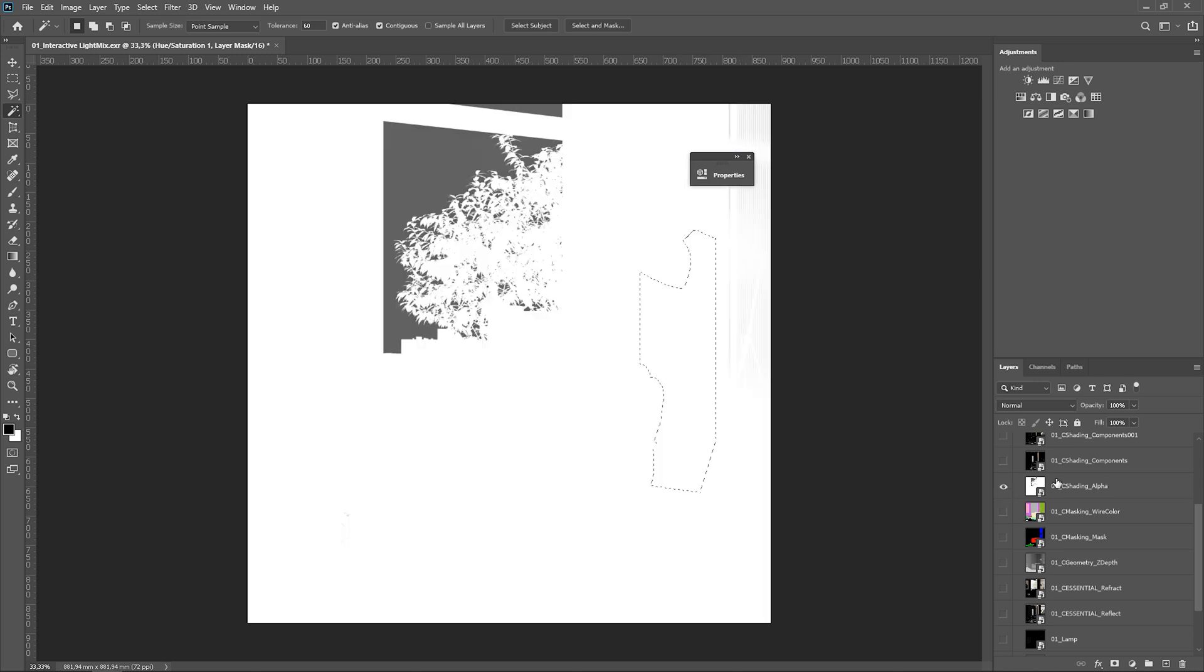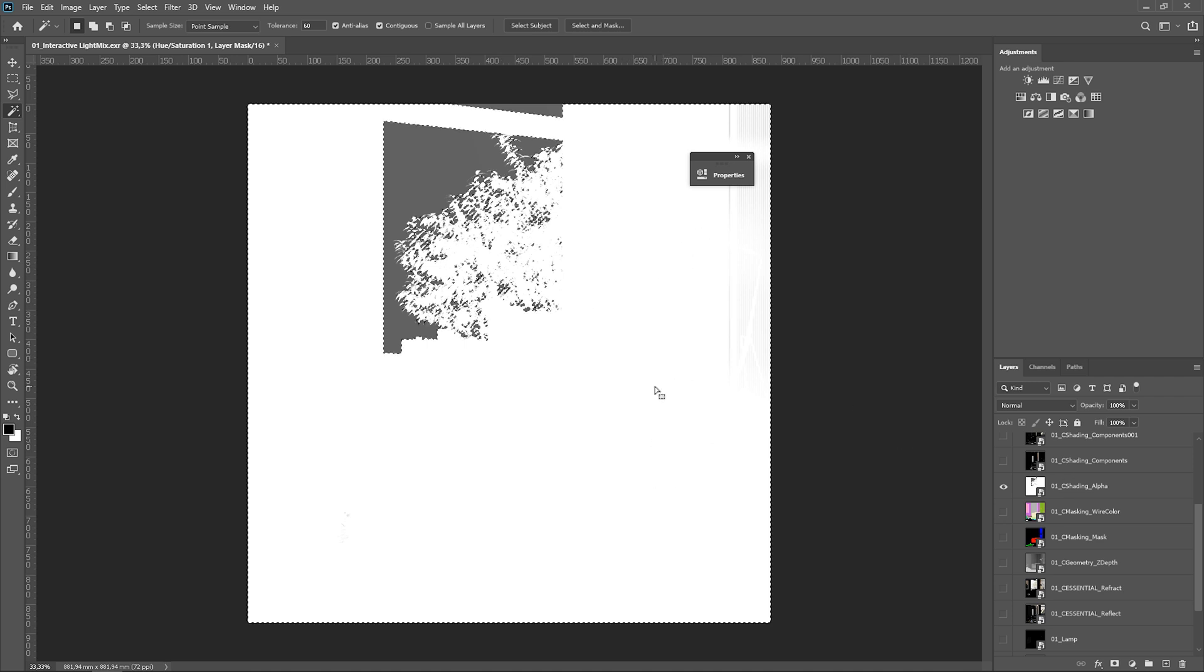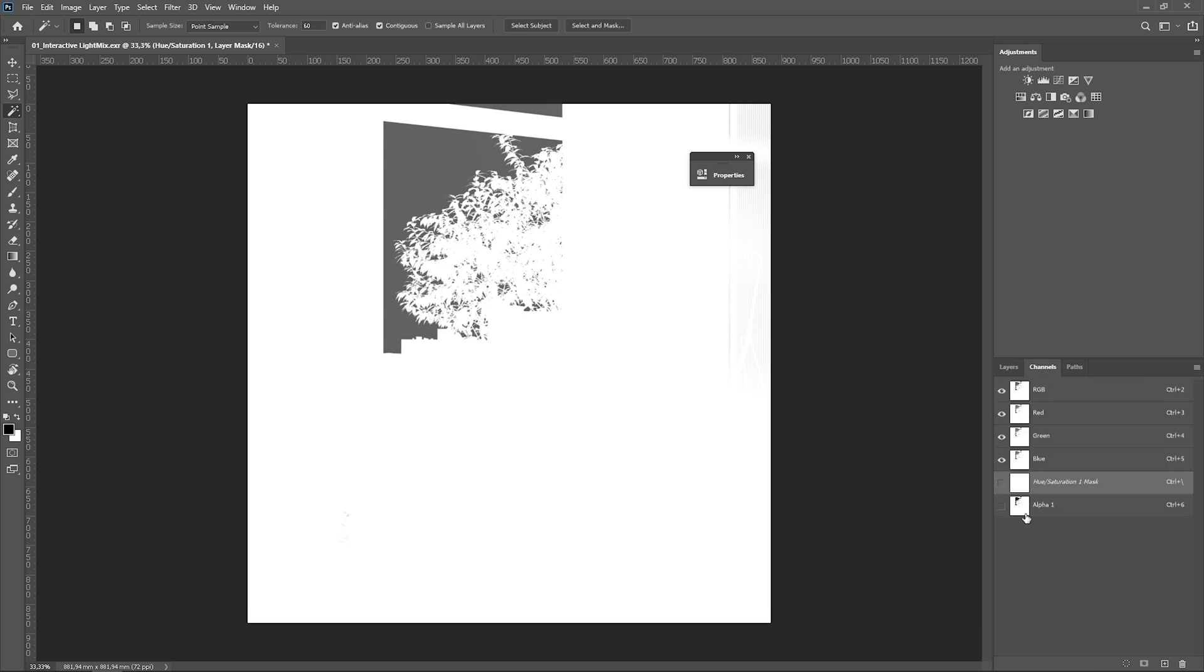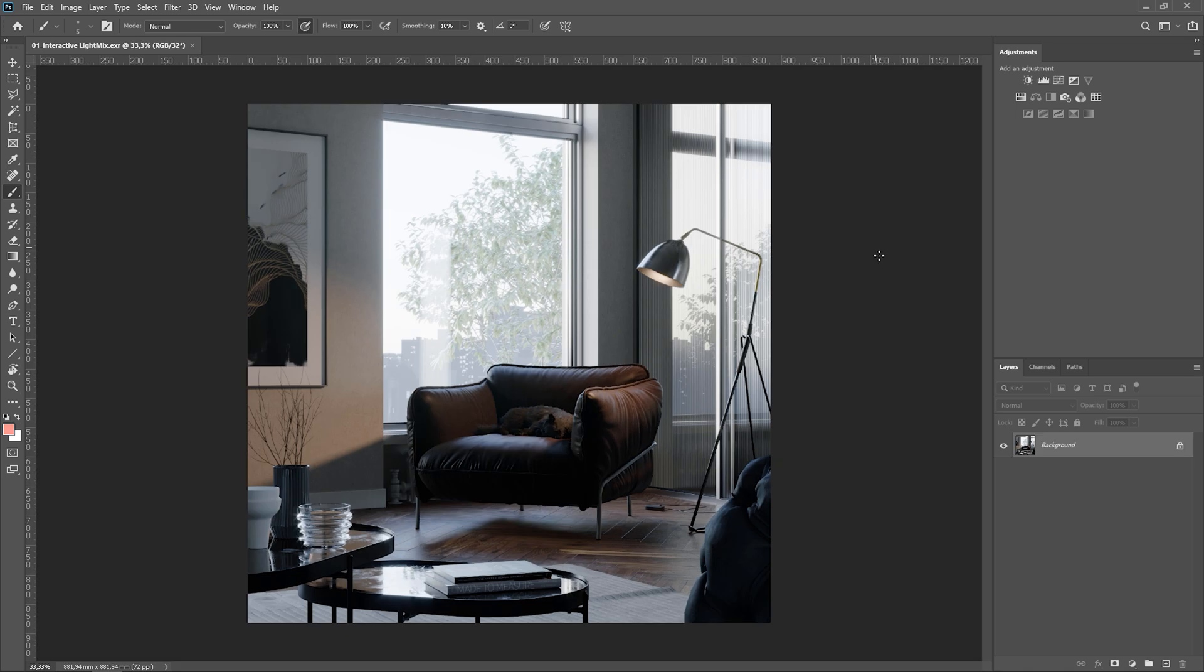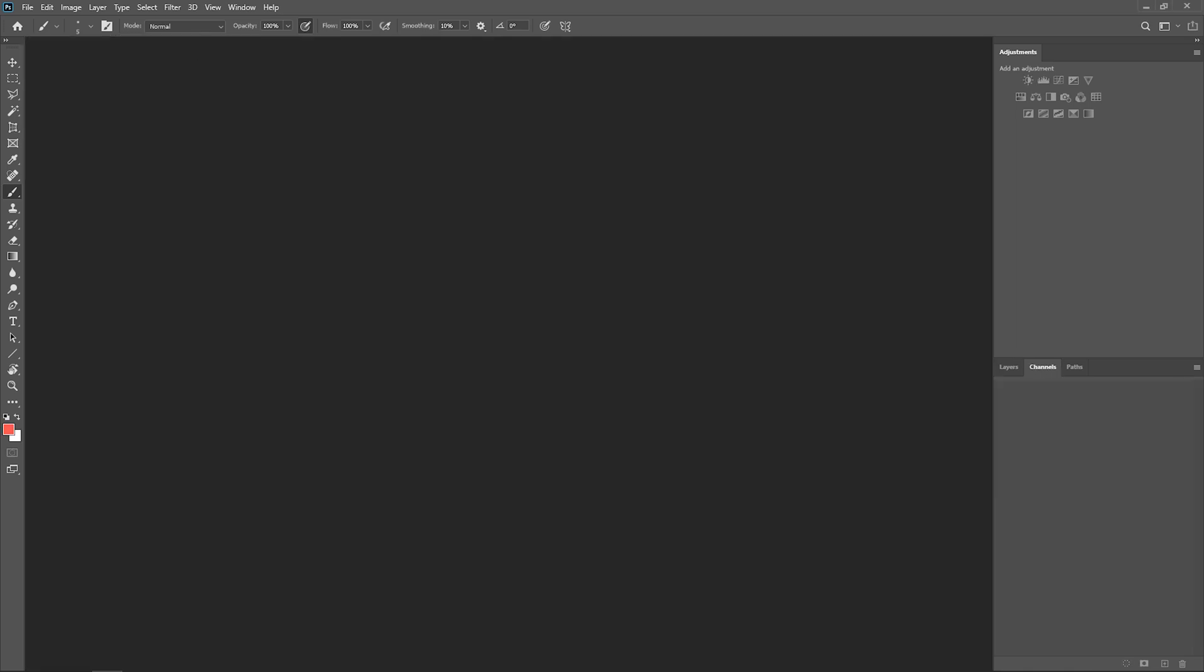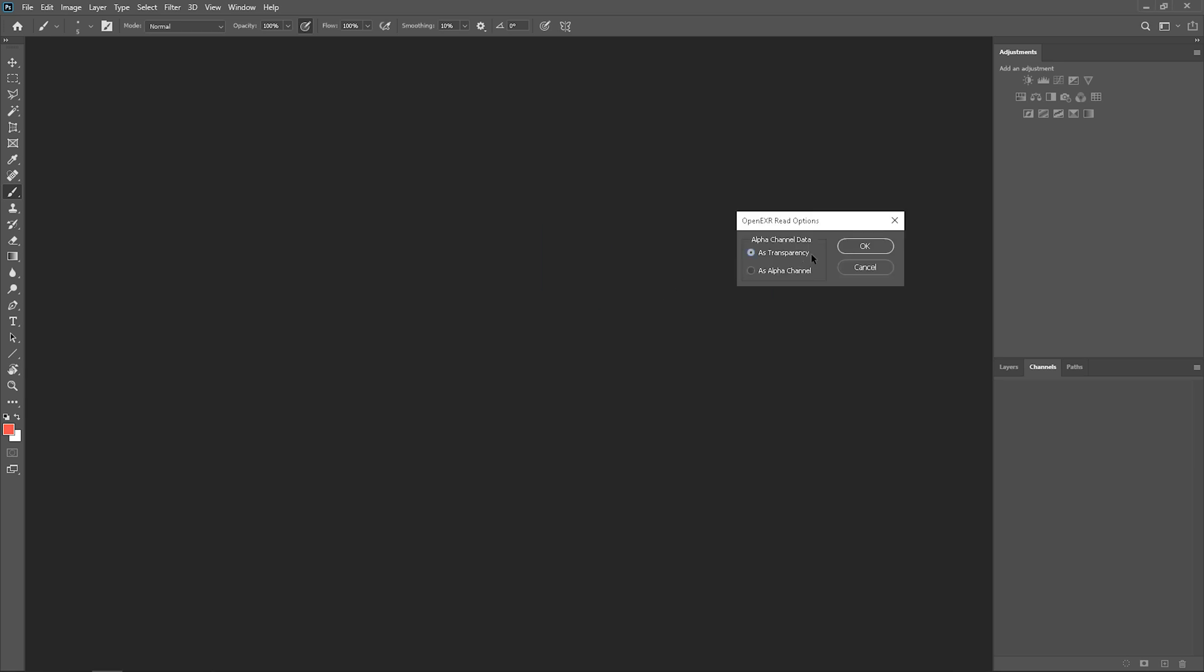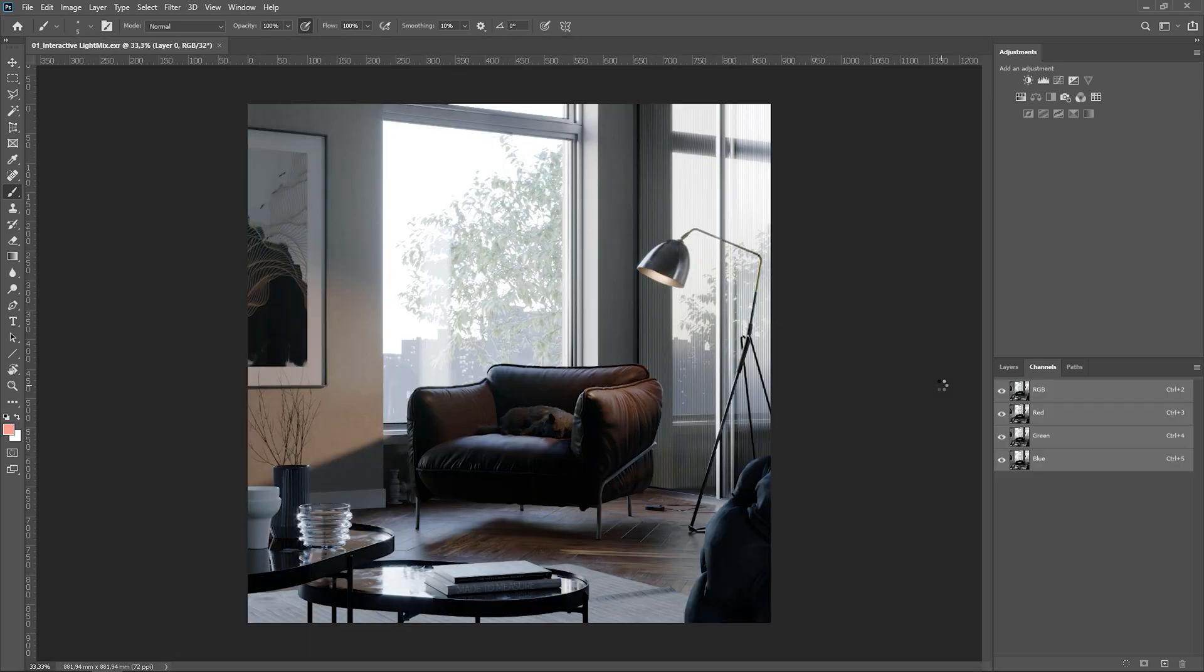As I've told you in the previous video, there is no really need to add an alpha channel element. The final render has this information included here. But you need to select the proper option at the beginning. Let me show you.